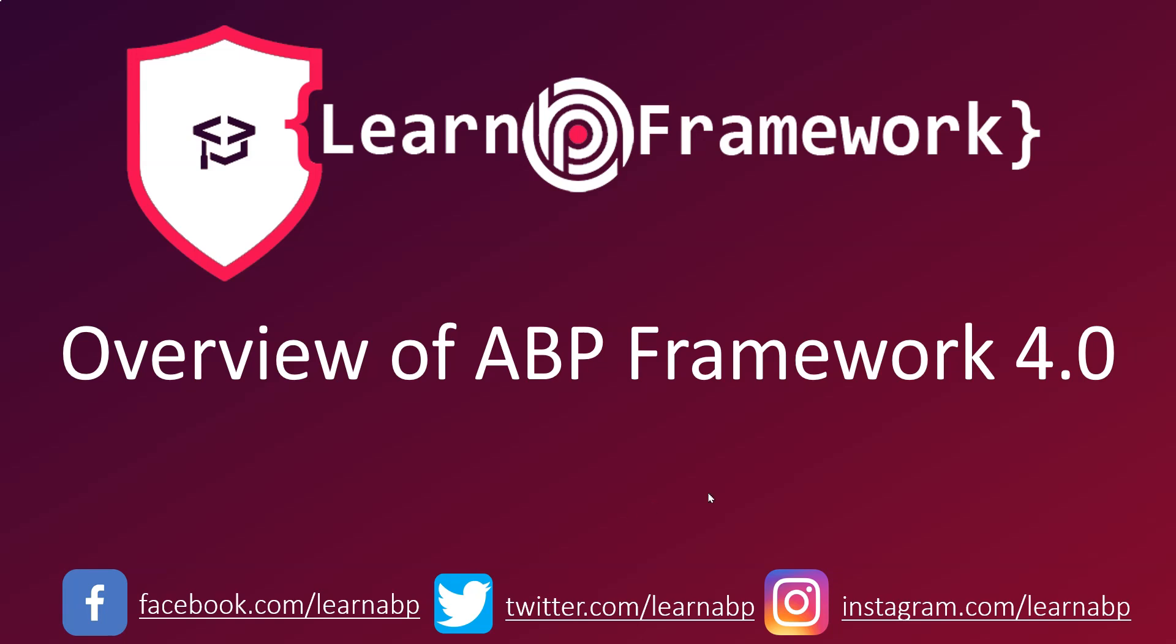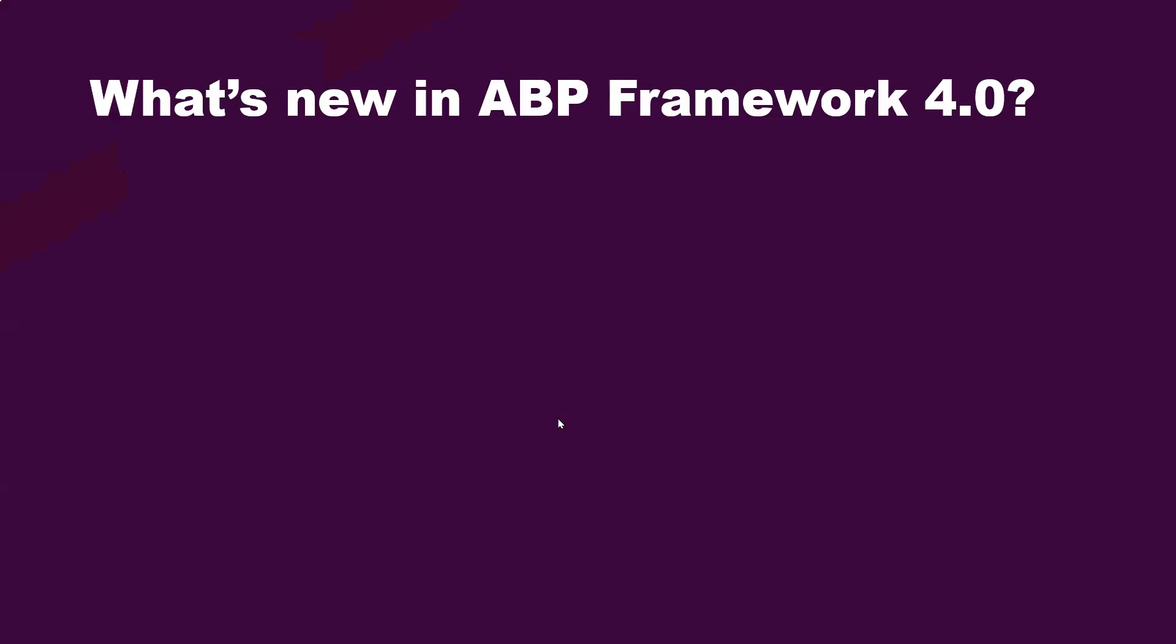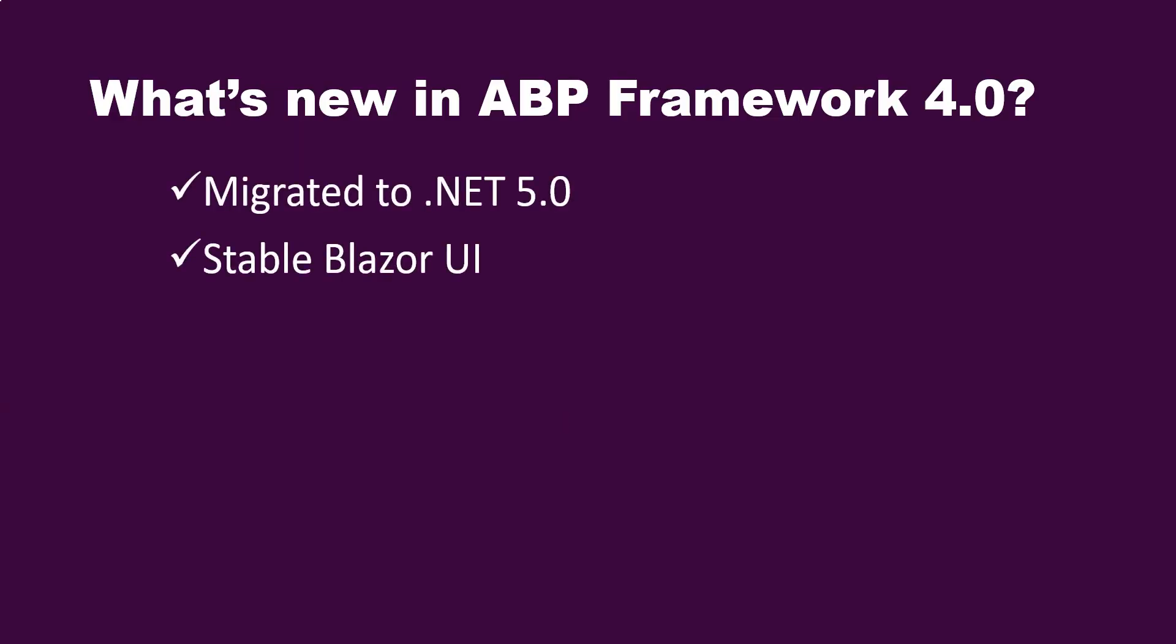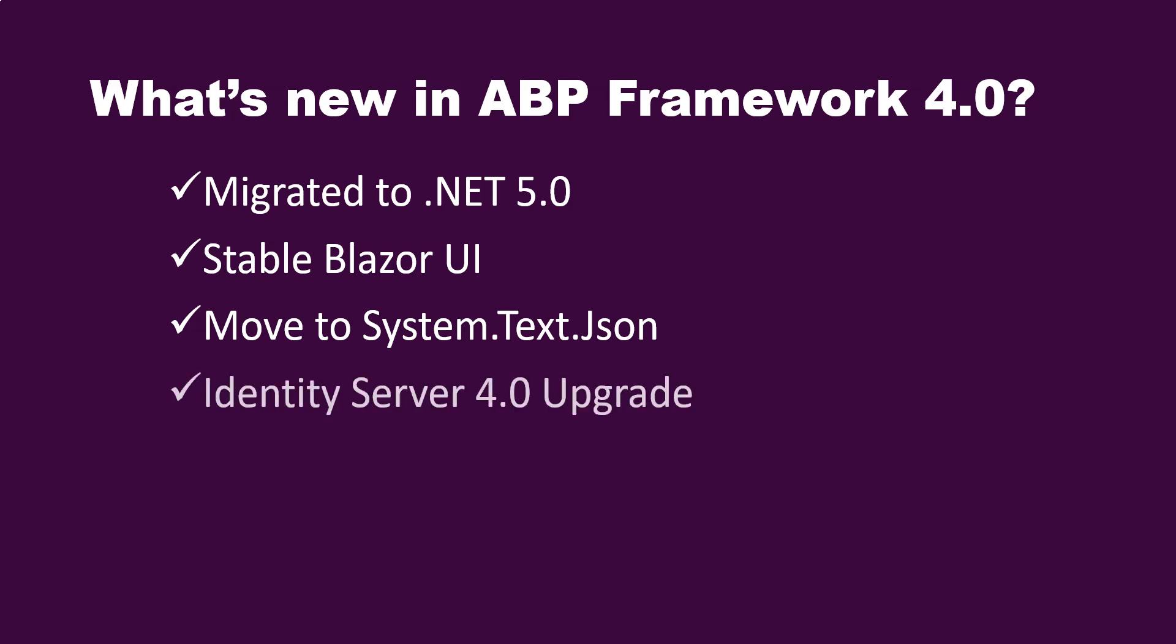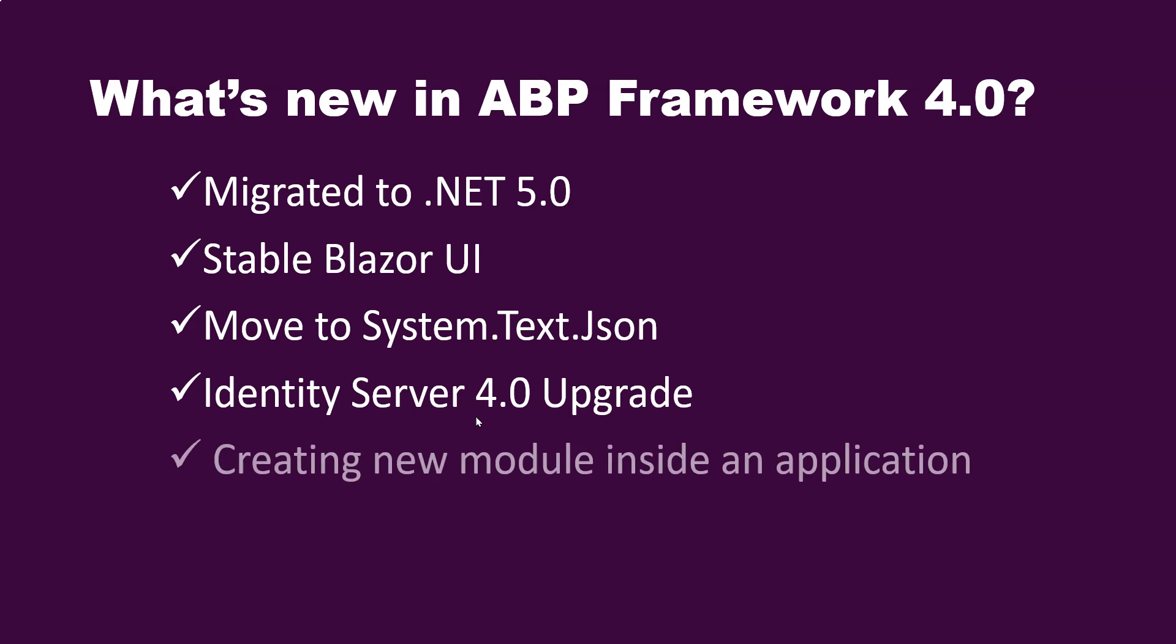So let's review what are the new features and changes which have been carried out by the community and the VoloSoft team. The major milestone has been migrating to .NET 5. They've stabilized the Blazor UI. They've moved to System.Text.Json instead of depending on Newtonsoft.Json.